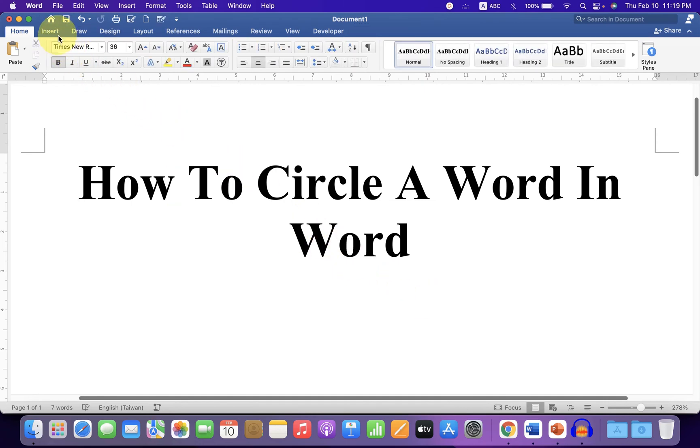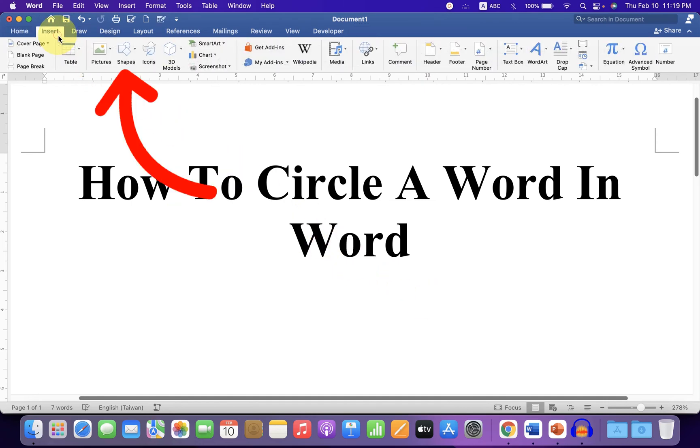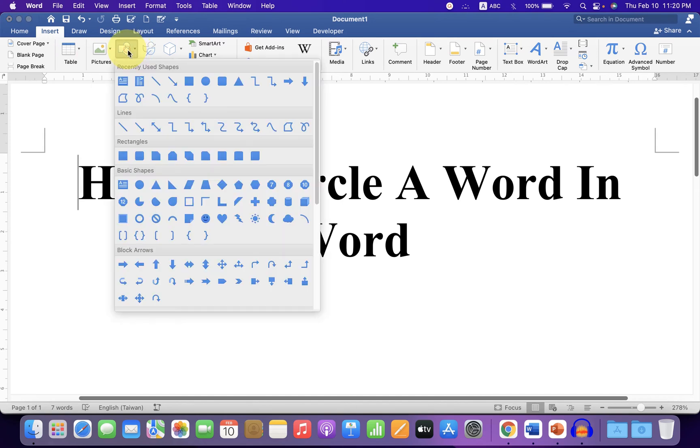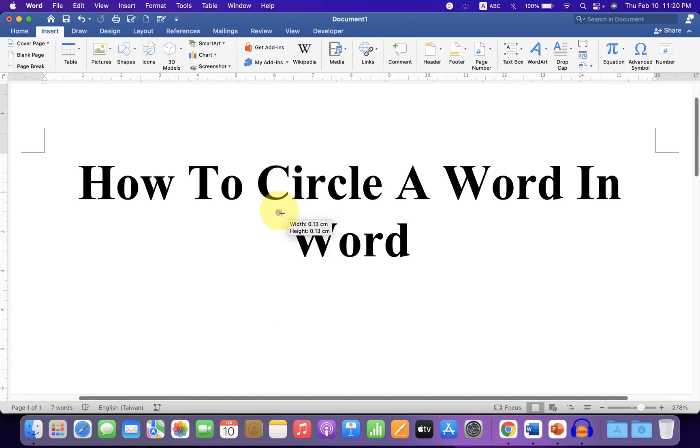First click on the insert tab and you will see here the option shapes. Click on the shapes and under the shapes, select circle to draw a circle.